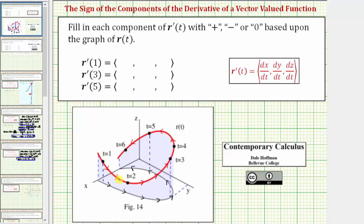The orientation is in this direction. The components of r prime of t are dx dt, dy dt, and dz dt, and the sign of these derivatives indicate whether the x, y, and z components of r of t are increasing, decreasing, or remain constant. To help us determine the sign of these derivatives, we will look at a particular point on the space curve based upon the value of t, then determine whether the x, y, and z coordinates are increasing, decreasing, or remain constant.